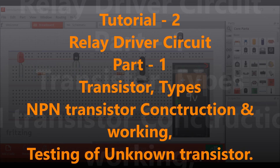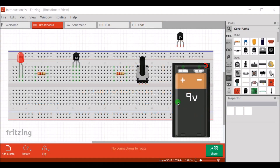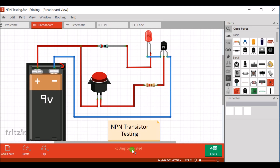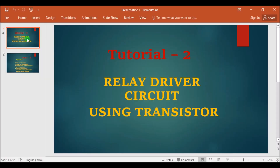Hi friends, this is Ram Prasad and you are watching Circuit Lab. This channel contains videos of different electrical and electronic circuits with simulation and hardware design. This is my second tutorial, which is based on a relay driver circuit using transistor.